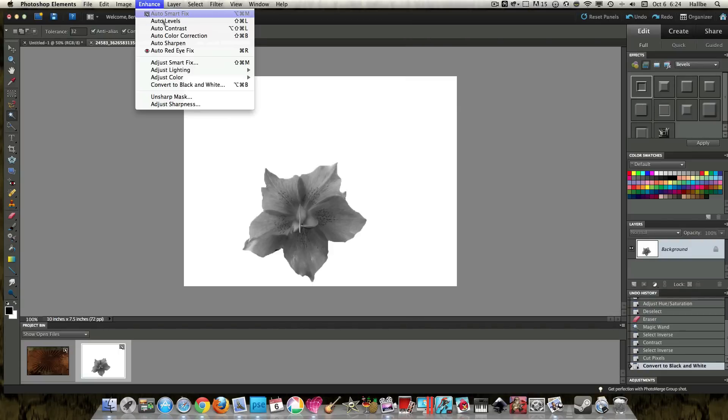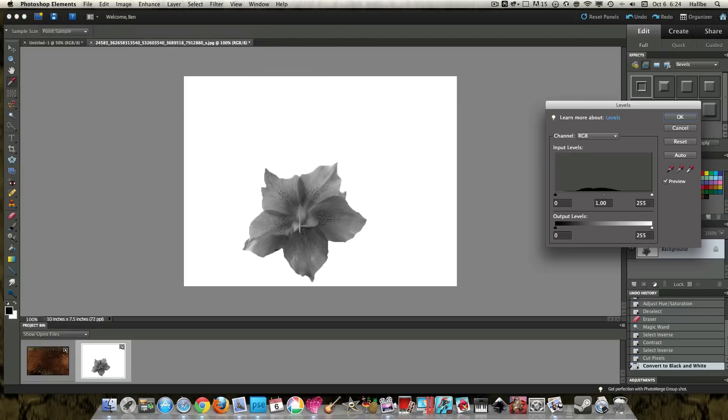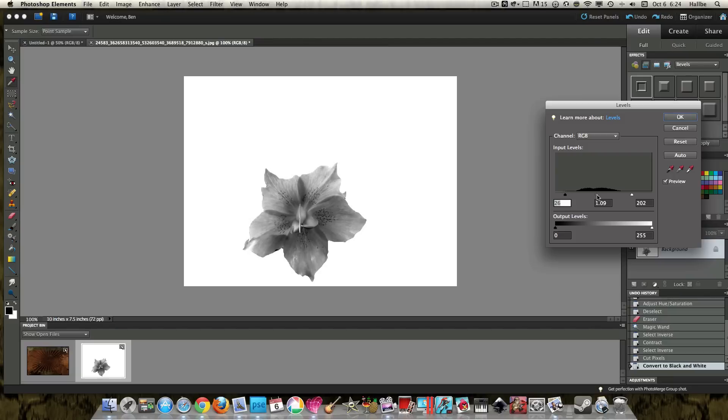And then we want to go enhance, lighting, levels. And we want to kind of bump up this enhancement here. Okay.